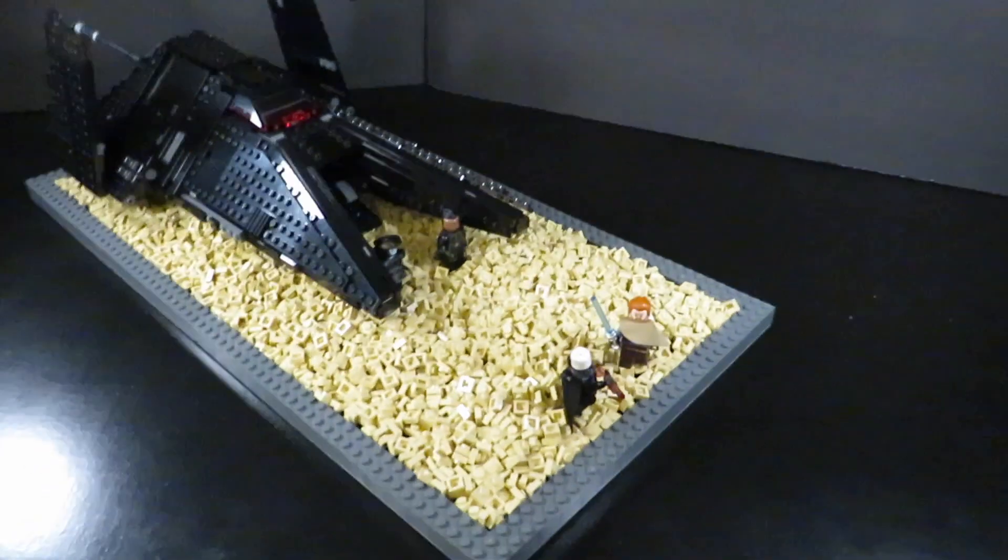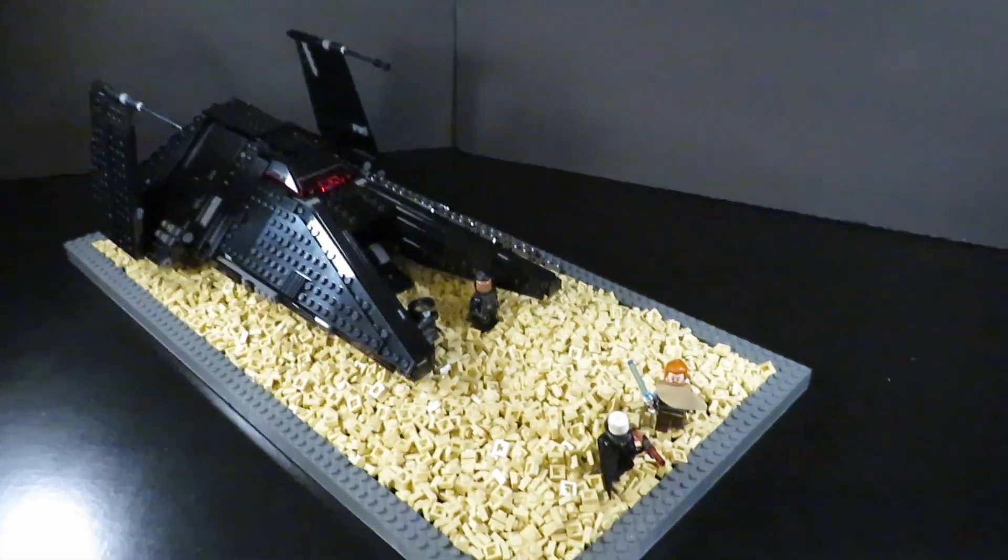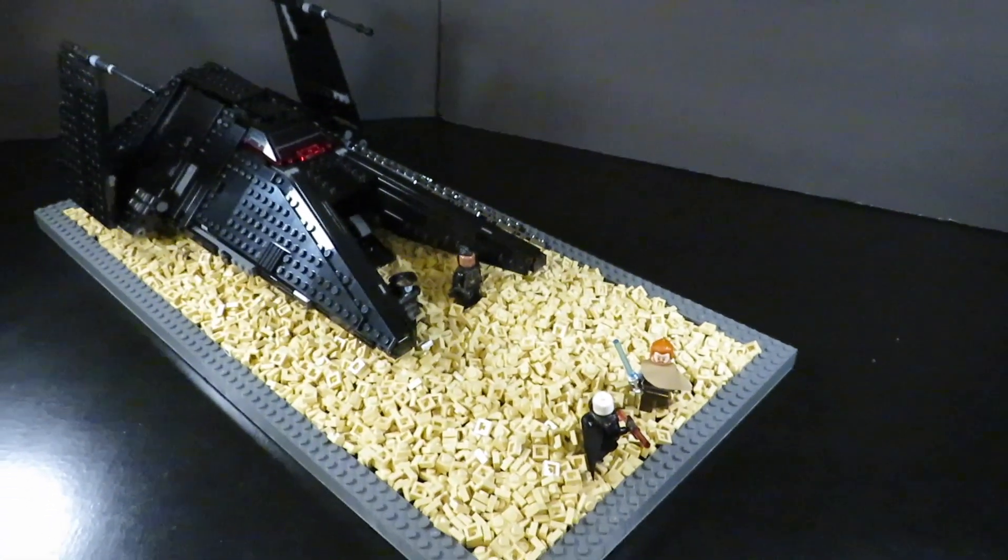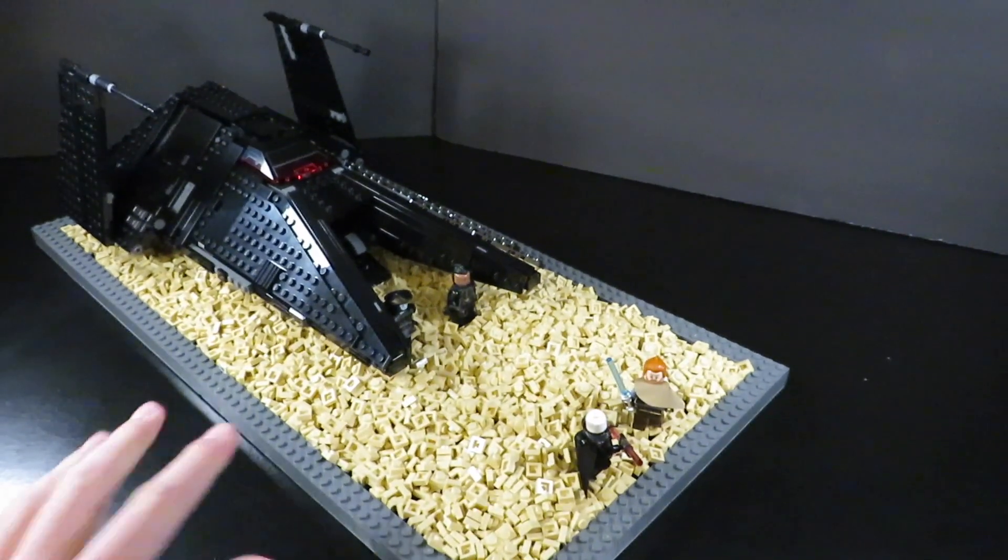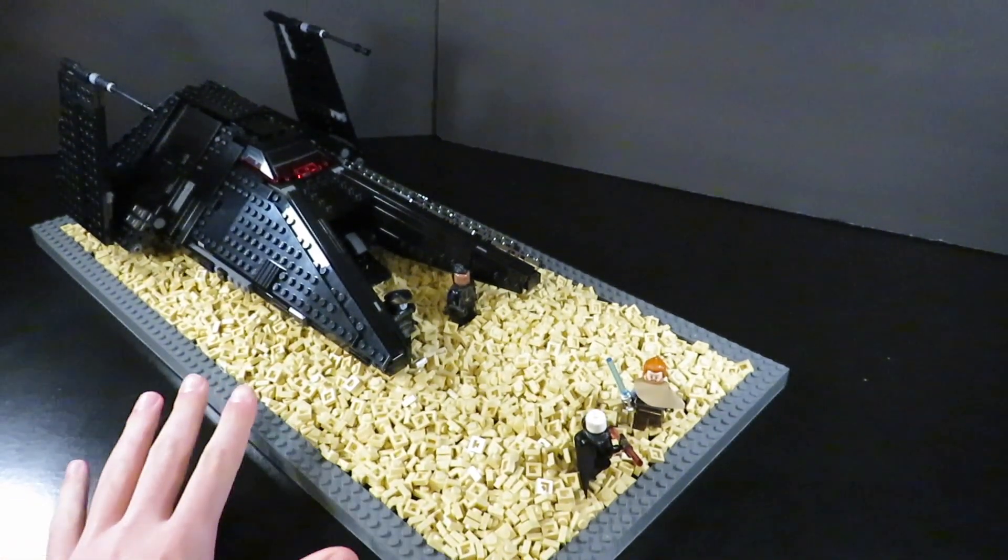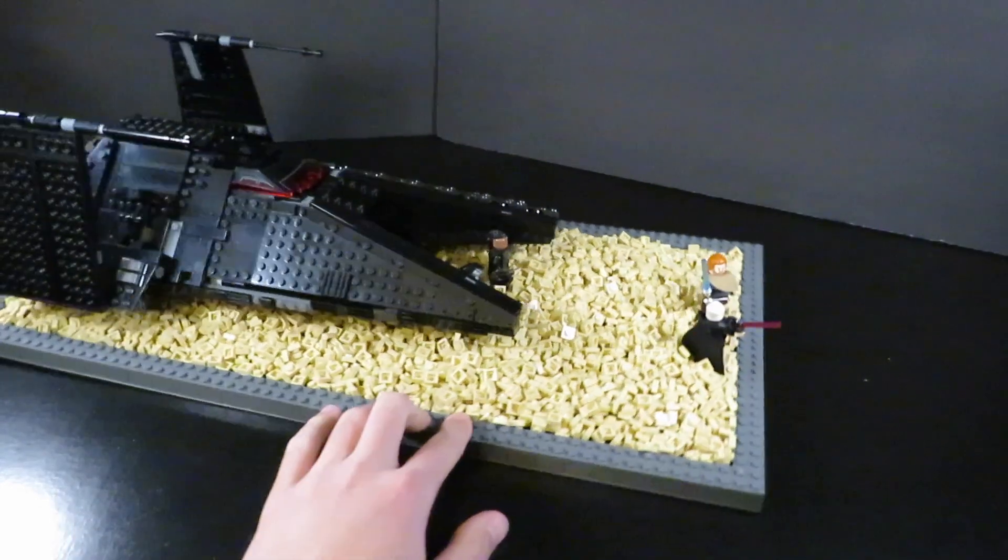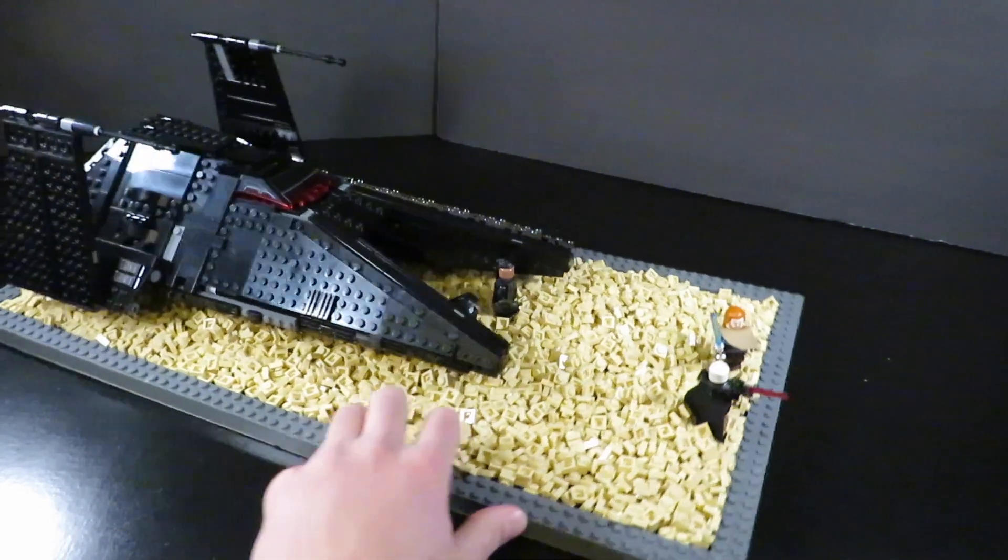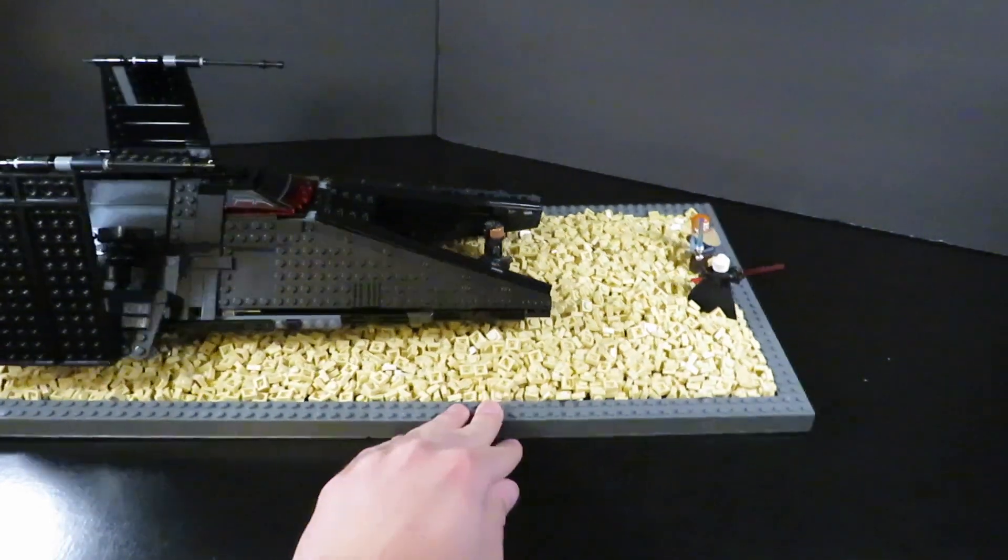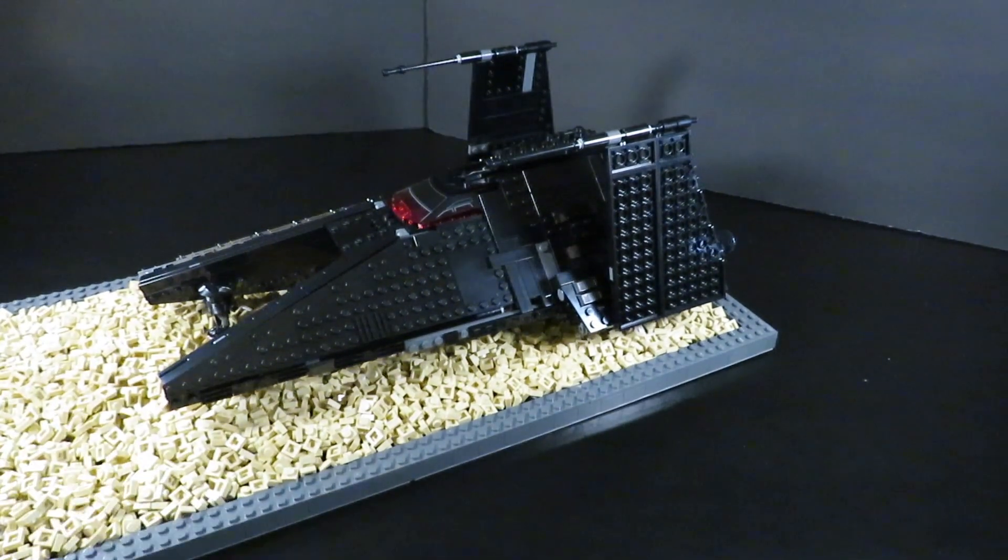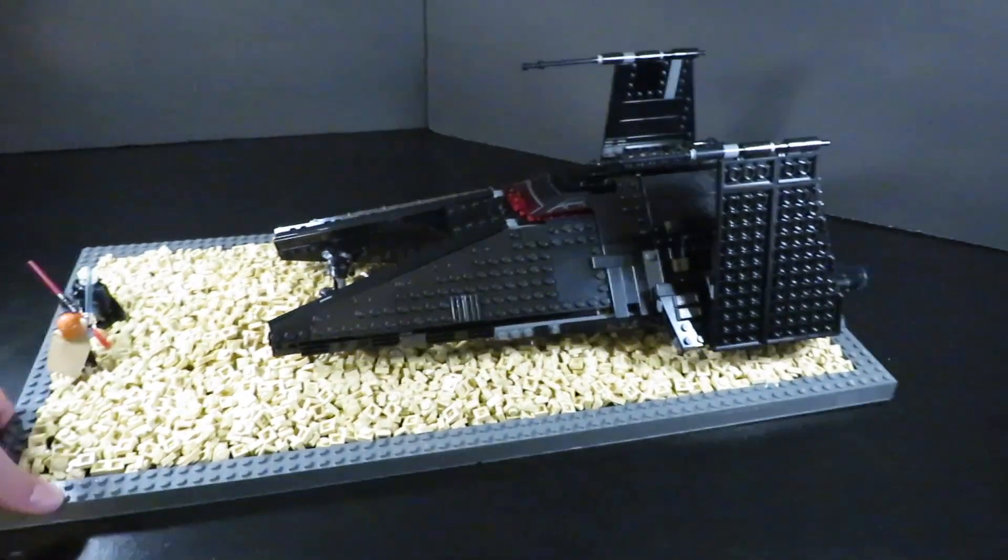Let's move on to the actual set itself. Here we are with the set, and as you can see, I have it on its own little display scene that I made for it, with a bunch of tan one-by-ones to represent sand.